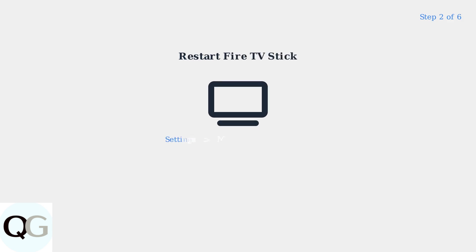Step 2: Restart your Fire TV Stick. Navigate to Settings, then My Fire TV, then Restart. This simple step resolves many temporary glitches and connection issues.